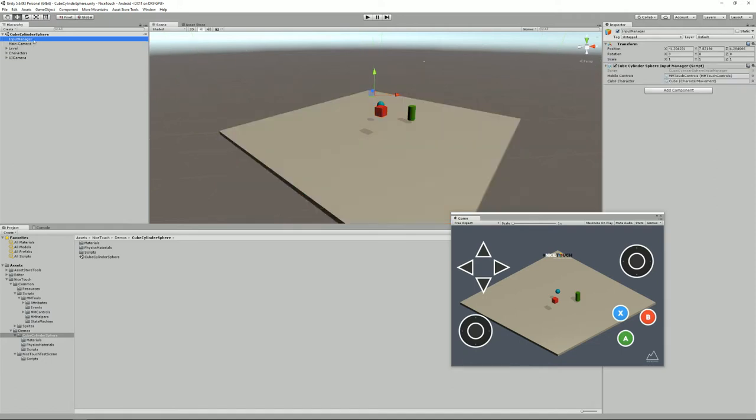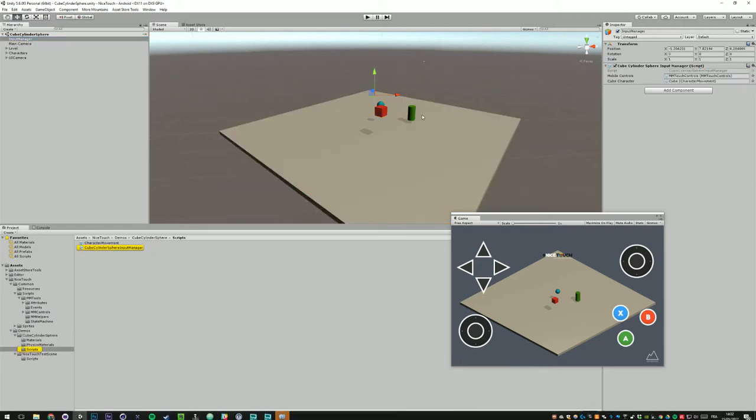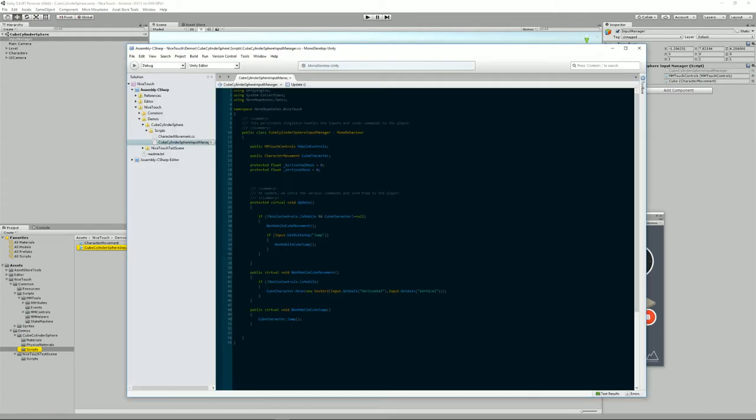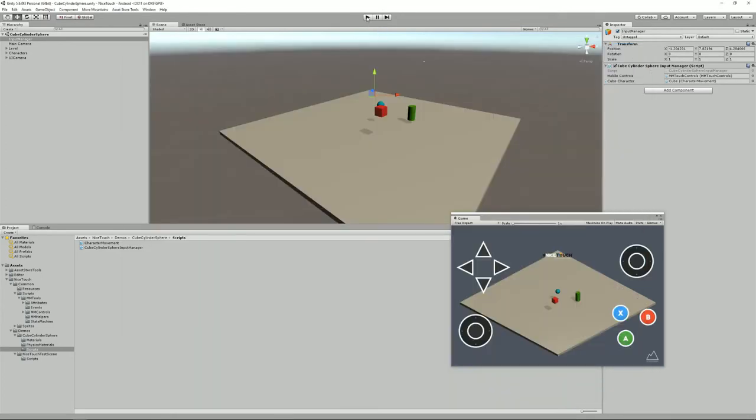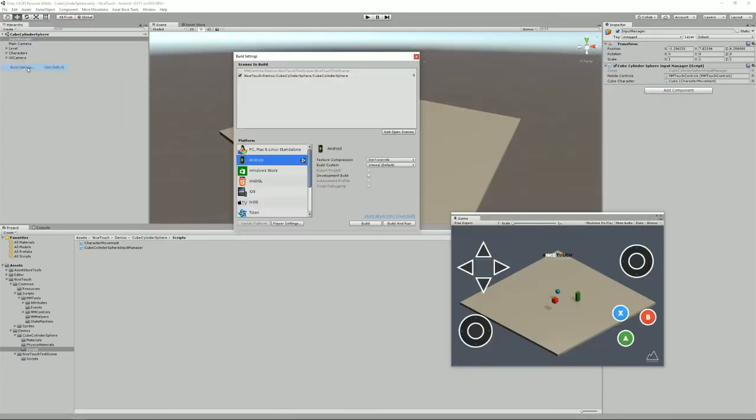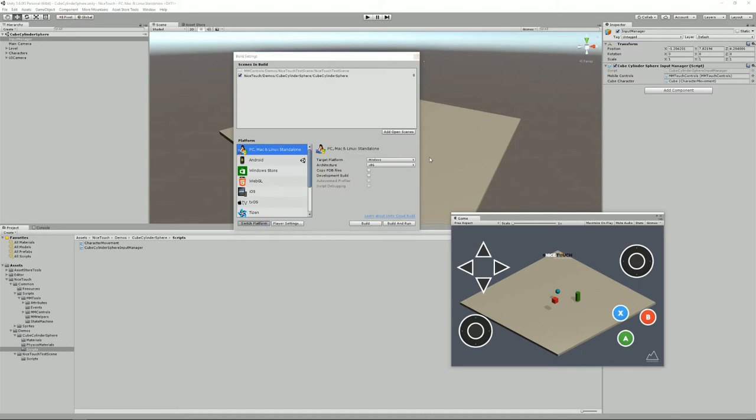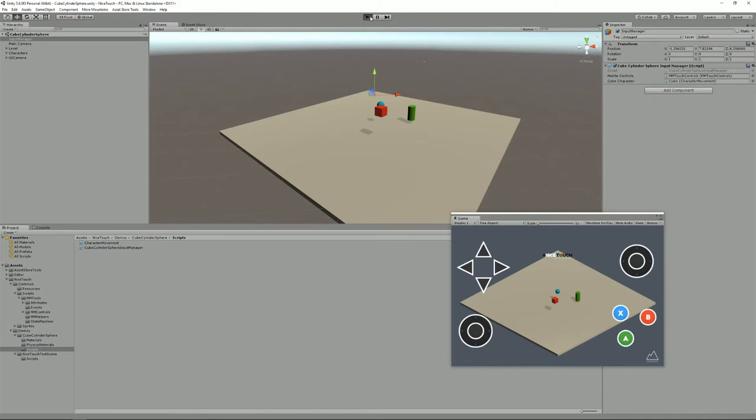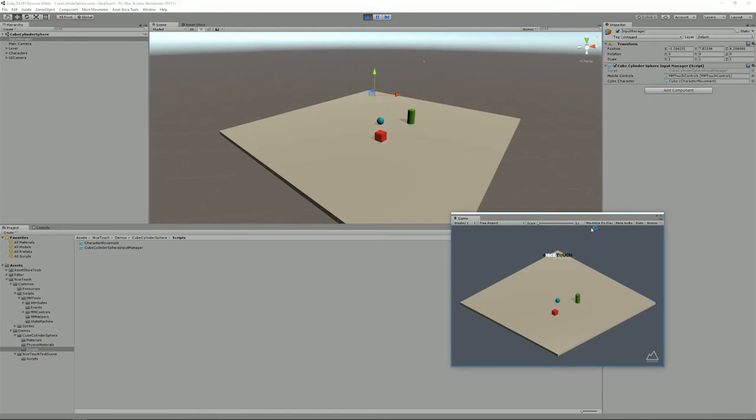We have an input manager that currently handles, if we open it you will see that it currently handles non-mobile movement. If I switch to a PC target and close this and press play, as you can see my mobile controls have disappeared.